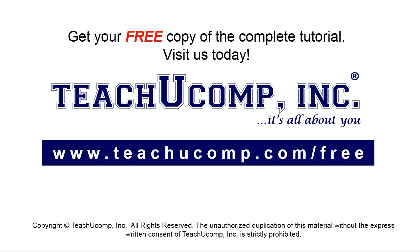Get your free copy of the complete tutorial at www.teachyoucomp.com forward slash free.